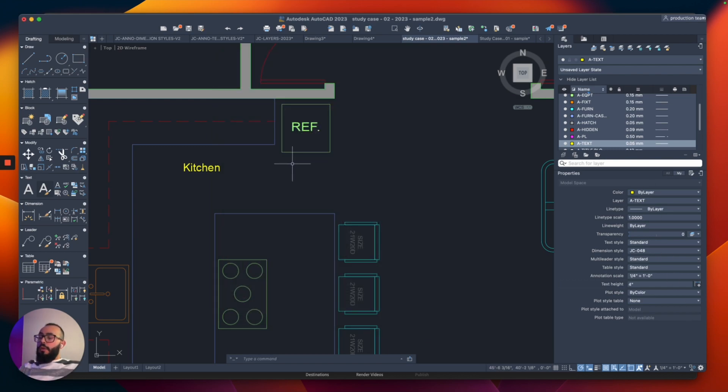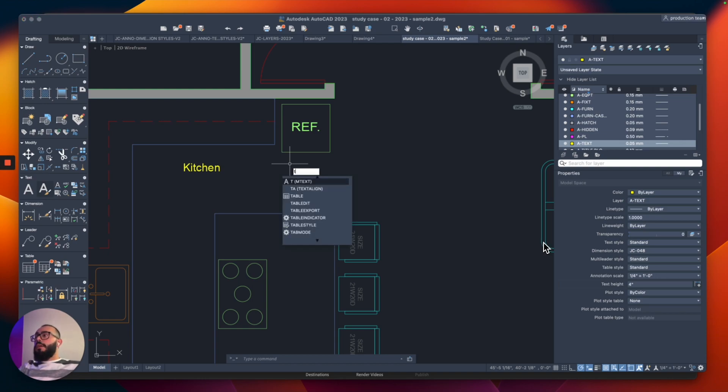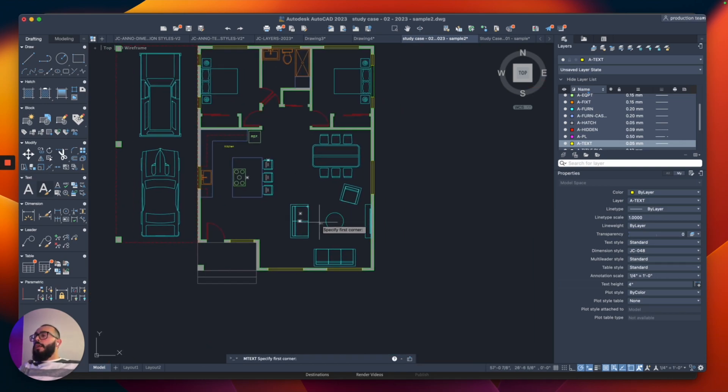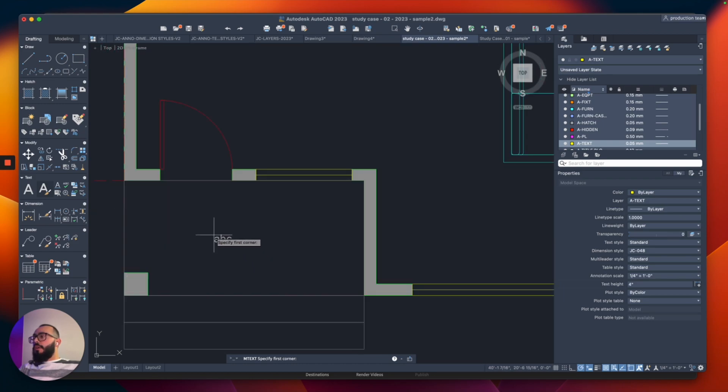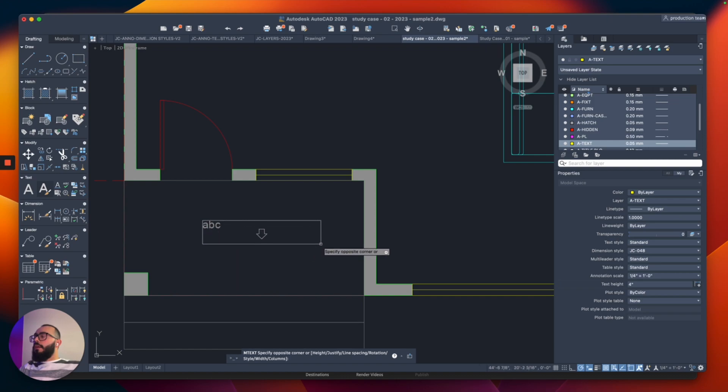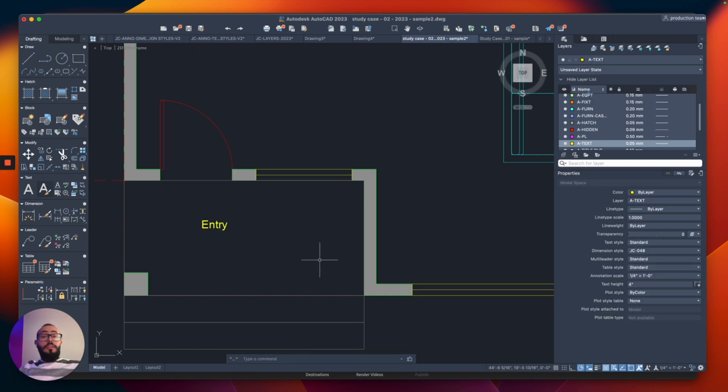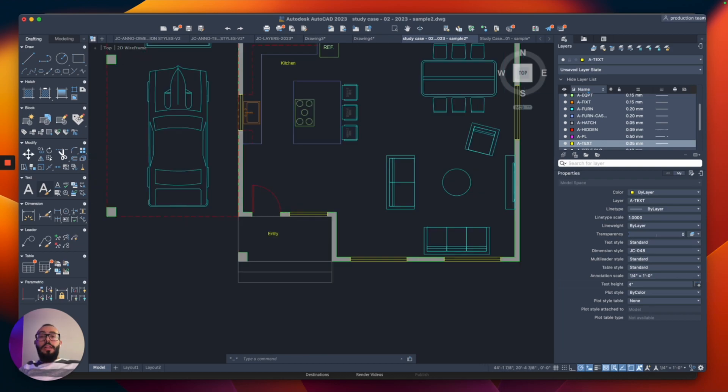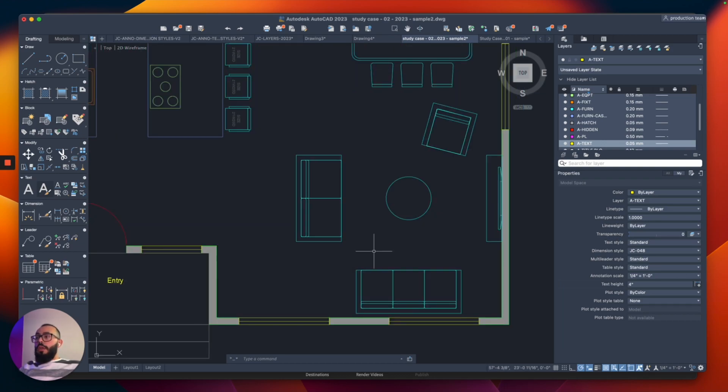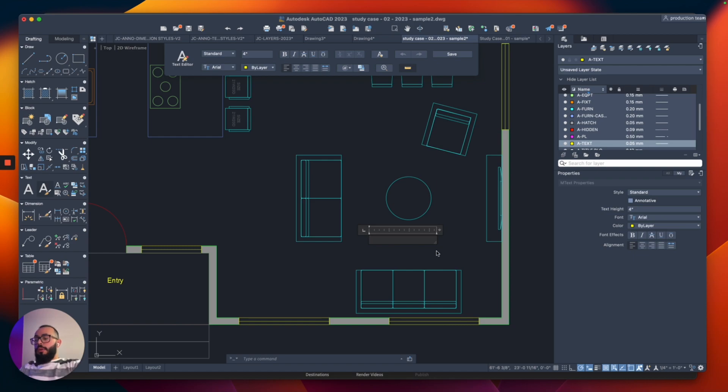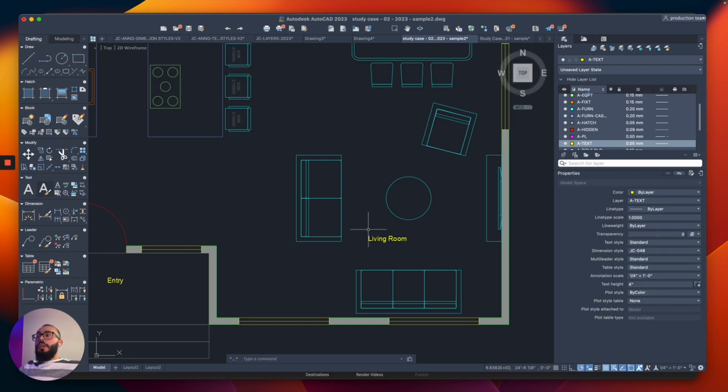So now when we start the text command again, I'm going to use the shortcut here. Let's say we want to place it right here where it says entry. So I do want to say entry here, essentially. So I'm going to click here, and click here. And then I'm going to type entry. And now as you can see, it comes out in the right size. And if we do it again, let's do the living room, for example. Living room, and this is all looking good.